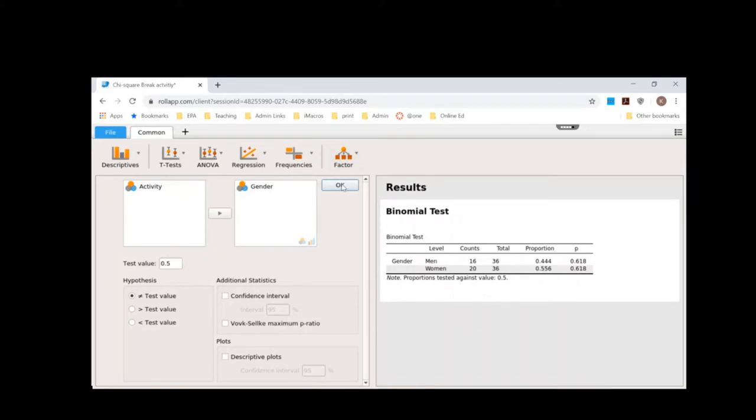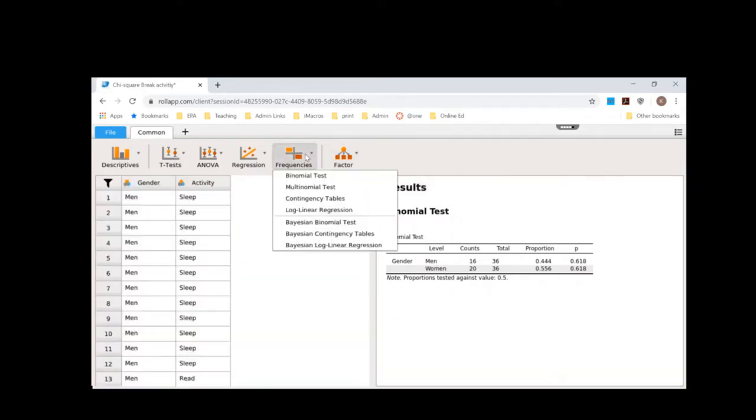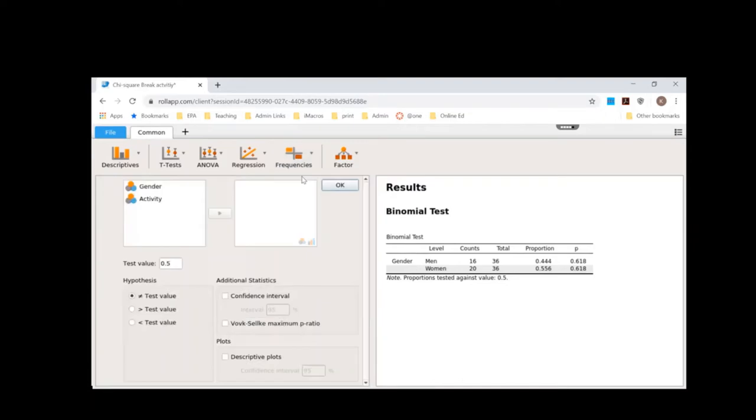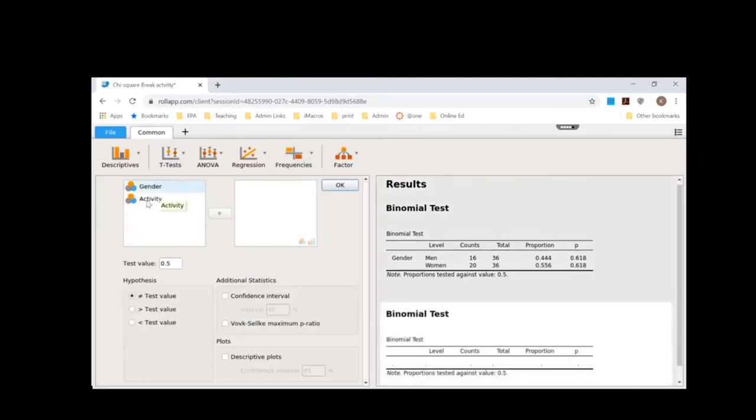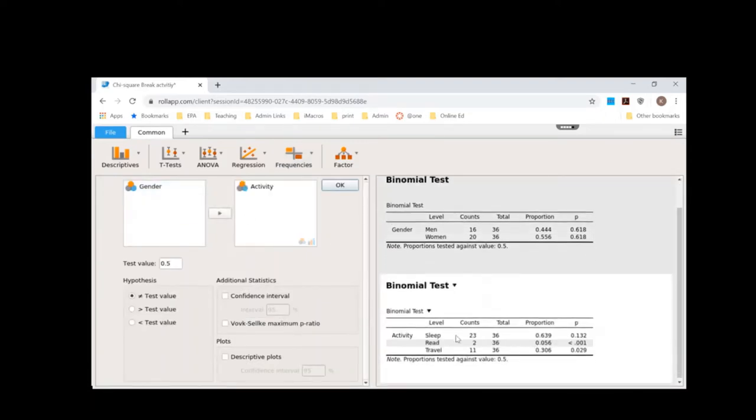So now let's do the same thing for our activities. So I'm going to click on binomial test and I'm going to move activity over here. Now notice that I have three activity choices here. Did they choose to sleep during spring break, read during spring break, or travel during spring break? So that's three options.